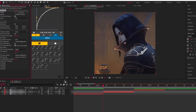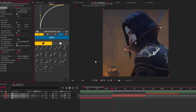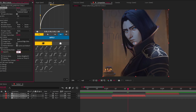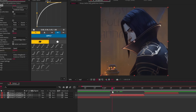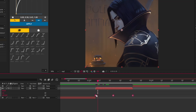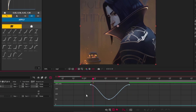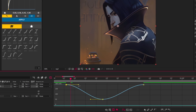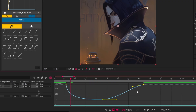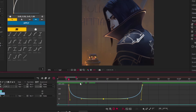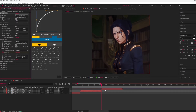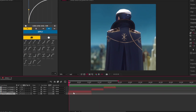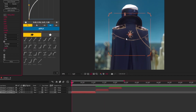Create speed keyframes and follow my steps. Copy the effect and paste it on other clips. Add S_BlurMa curves effect.